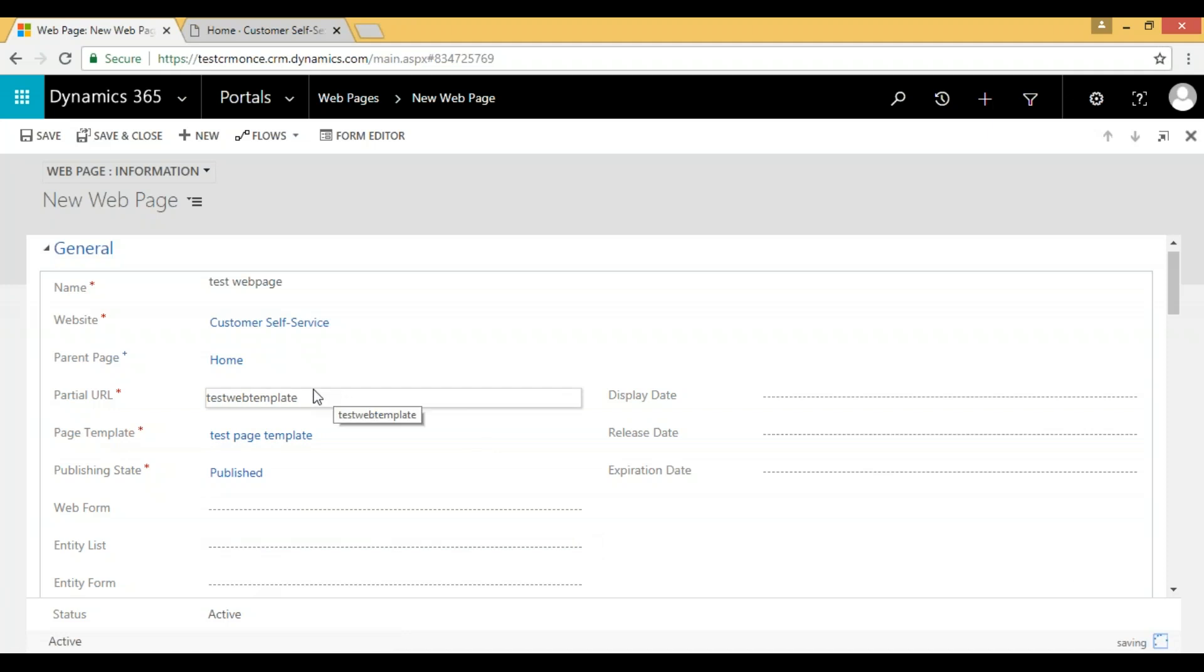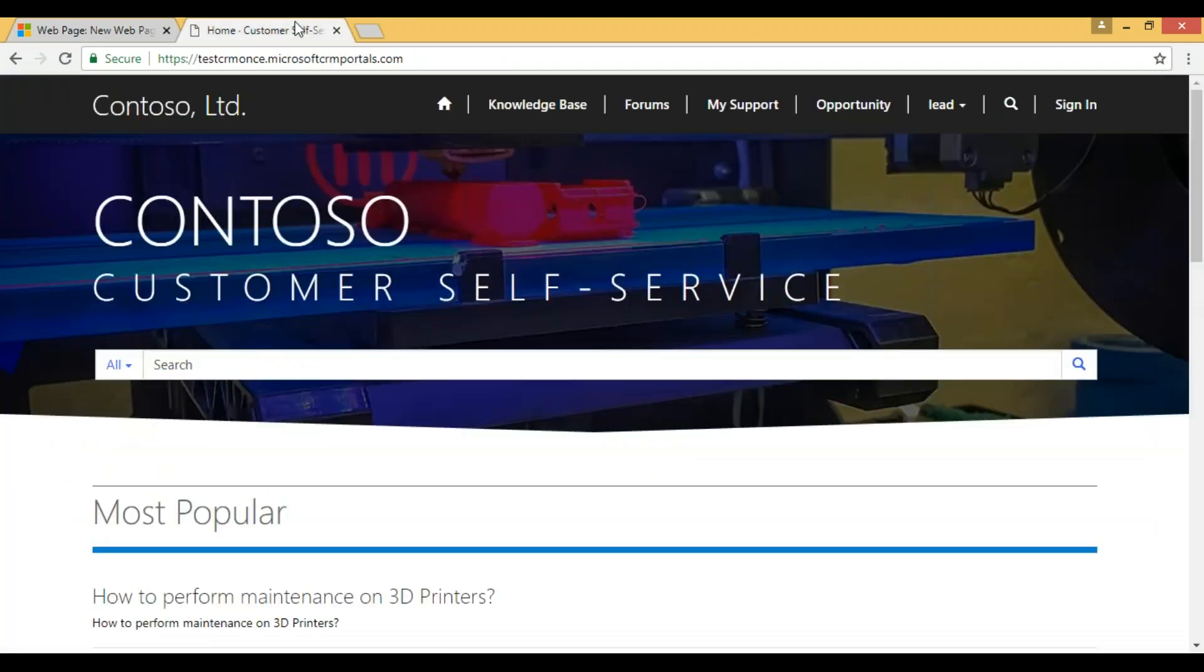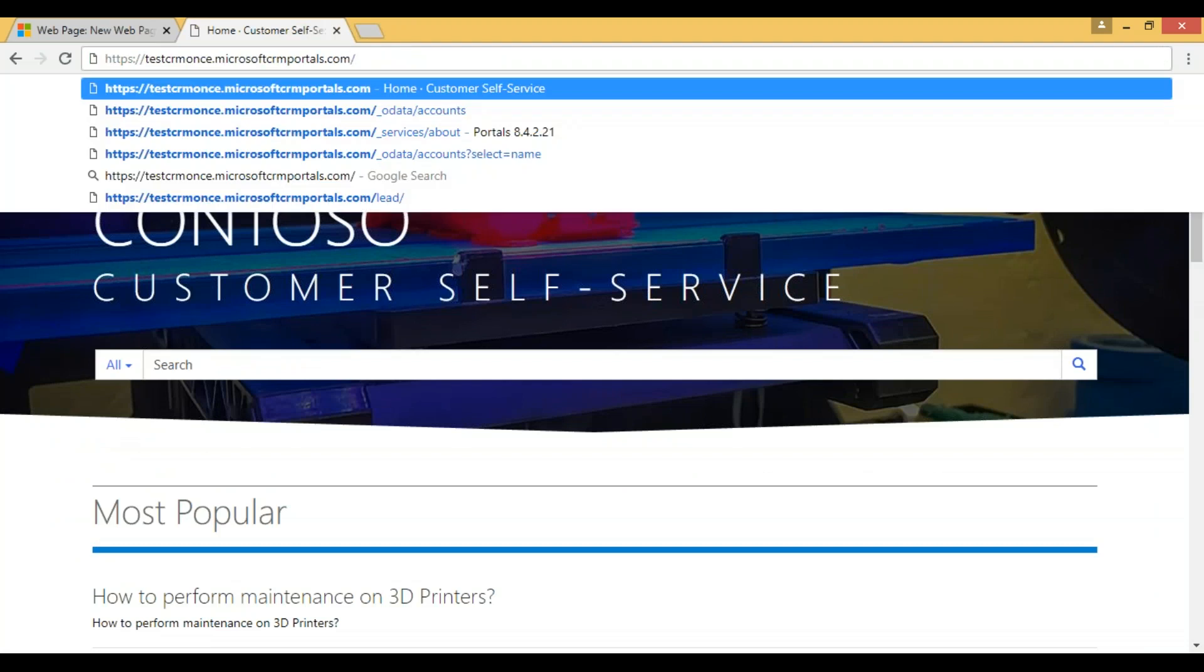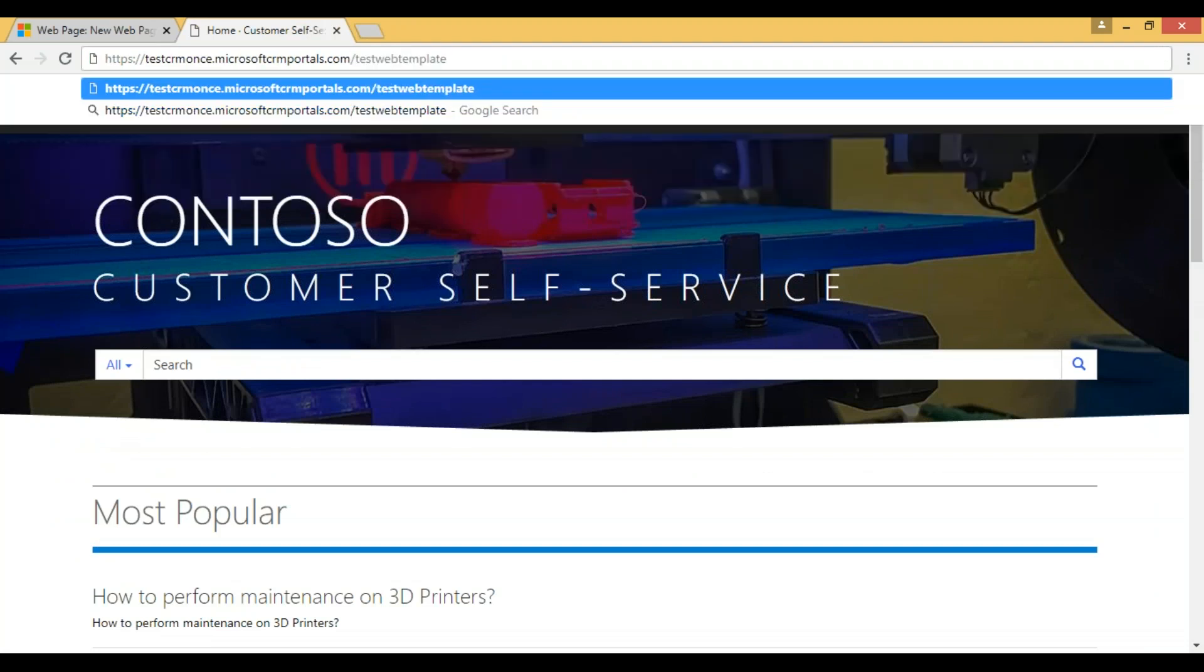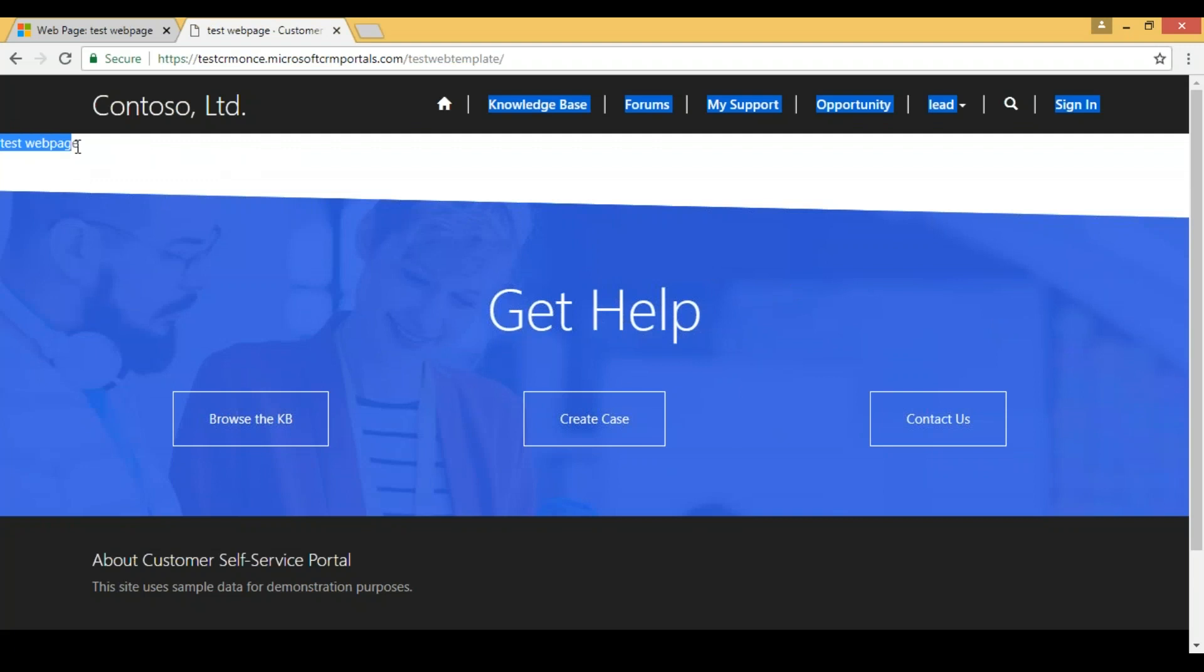Once we save it, now we can go to the web and browse it using this page template. We can give the URL with a slash. Now you can see here it's showing 'test web page' - whatever the web page name we have given, that web page name is showing.